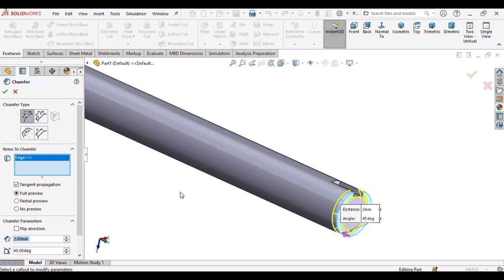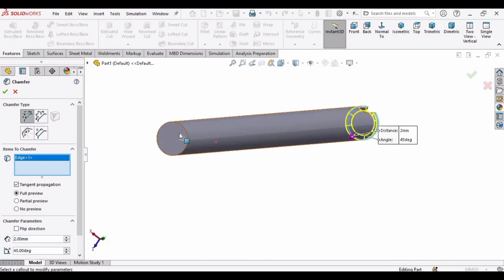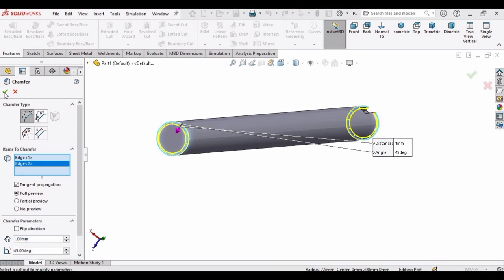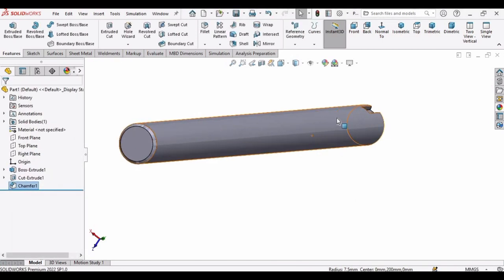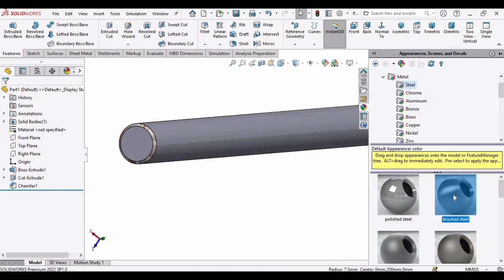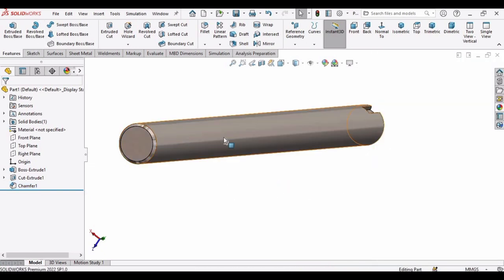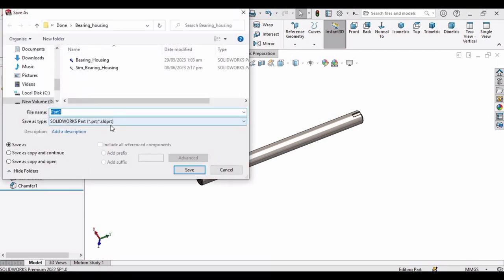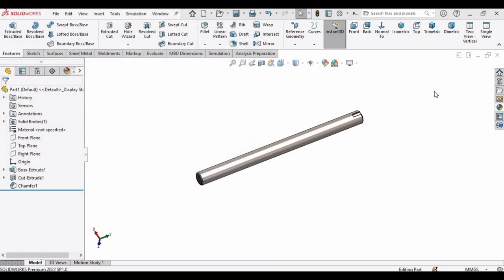Select the other edge of the shaft. I think 1 mm is fine for the chamfer, then click OK. Now specify some different appearance to the shaft. Save this file as 'shaft' — press Ctrl+S and save it as shaft. Then close this file.